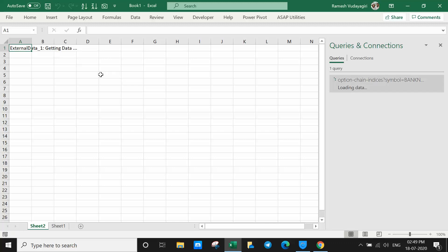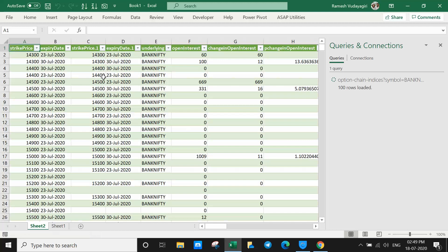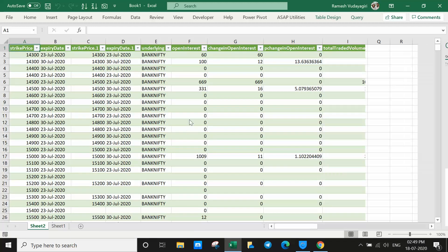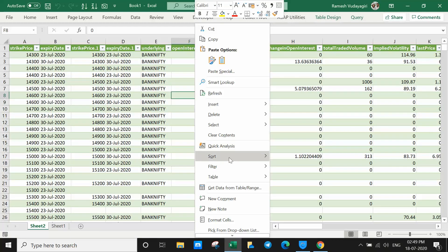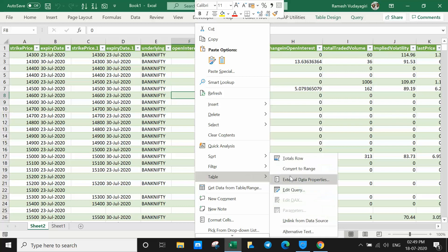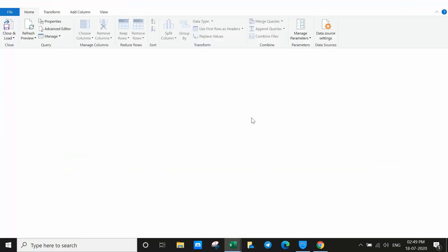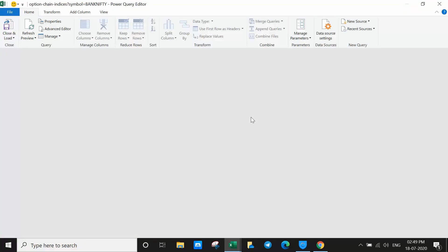Any columns you don't want, you can remove them later. Go to the edit option — right-click anywhere on the table, go to Table, then Edit Query. You will be able to go back to the query and do the editing as well.